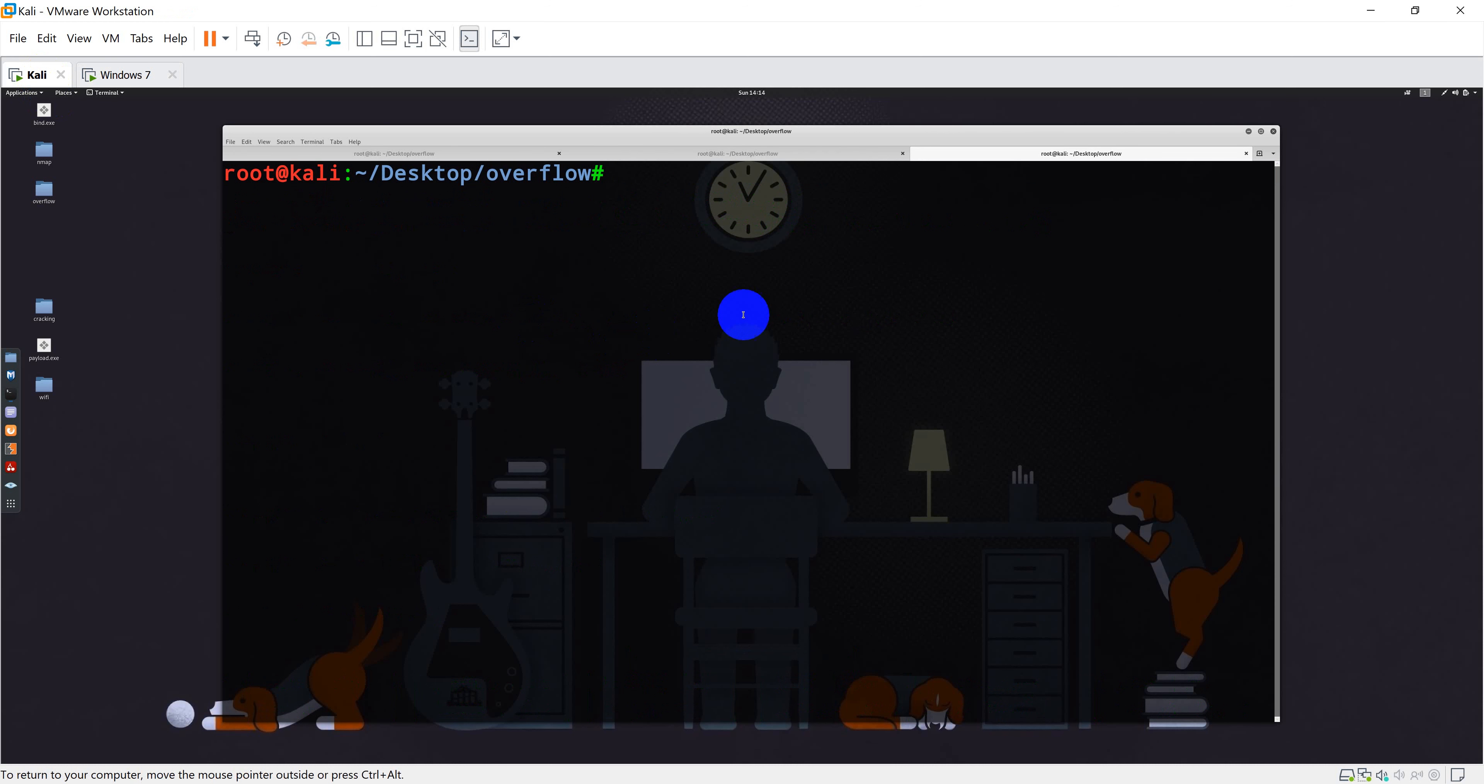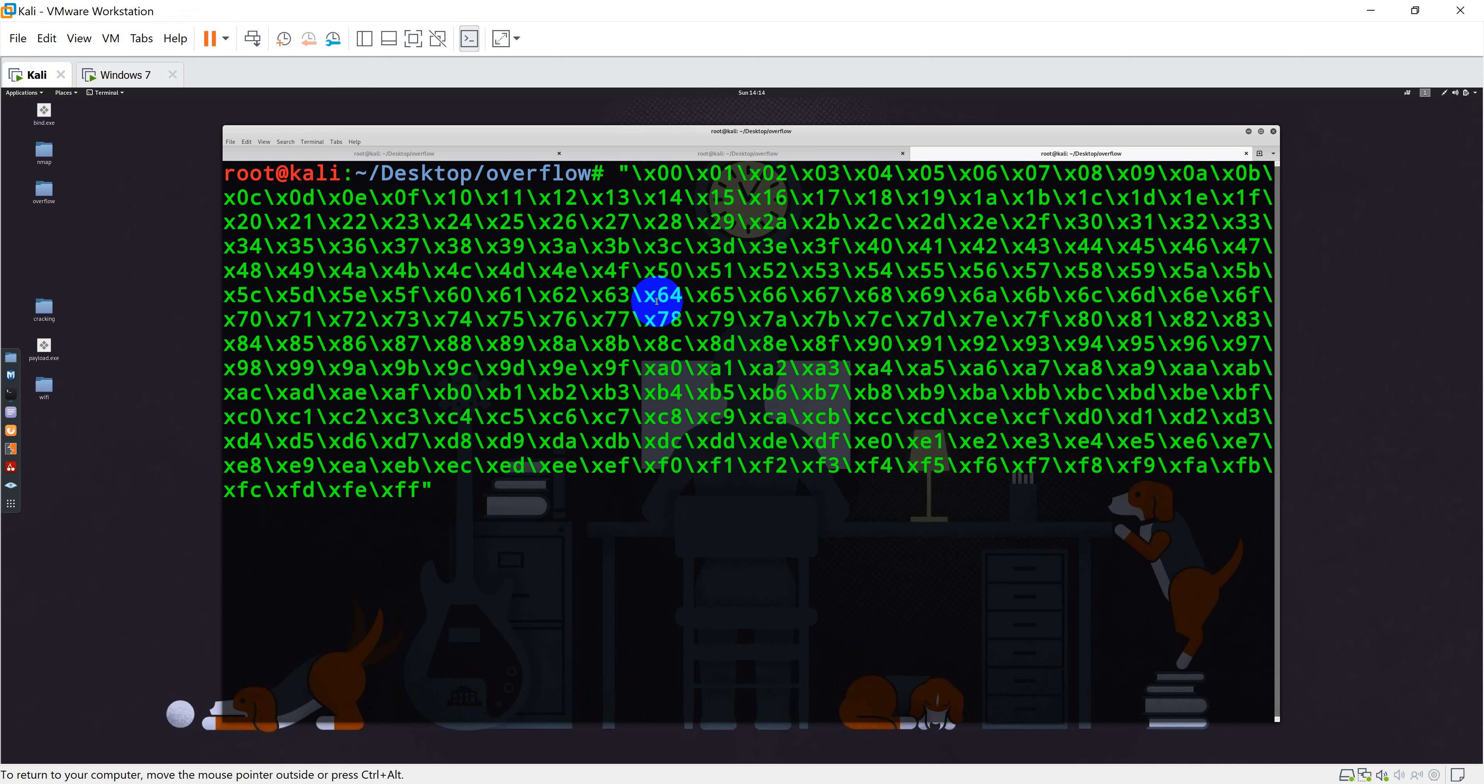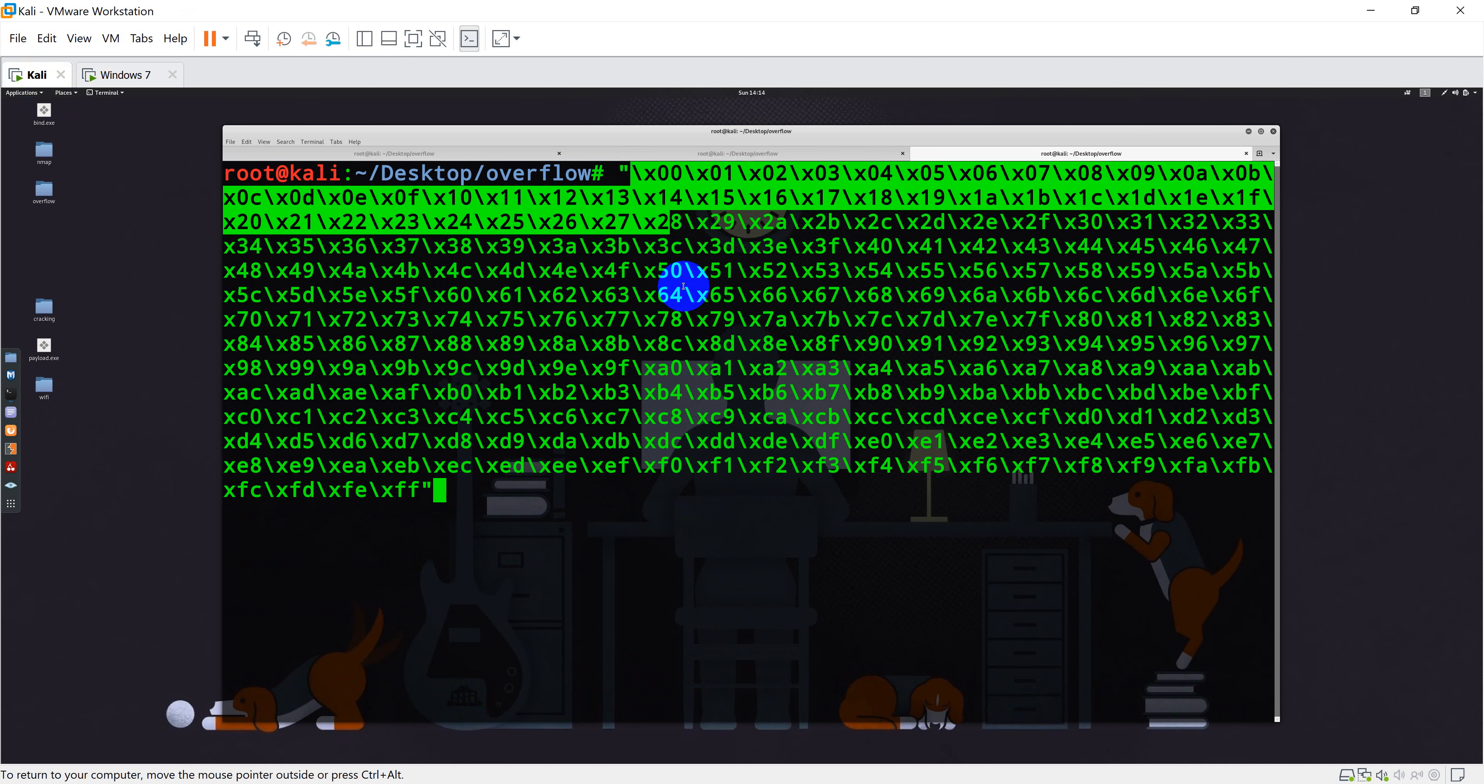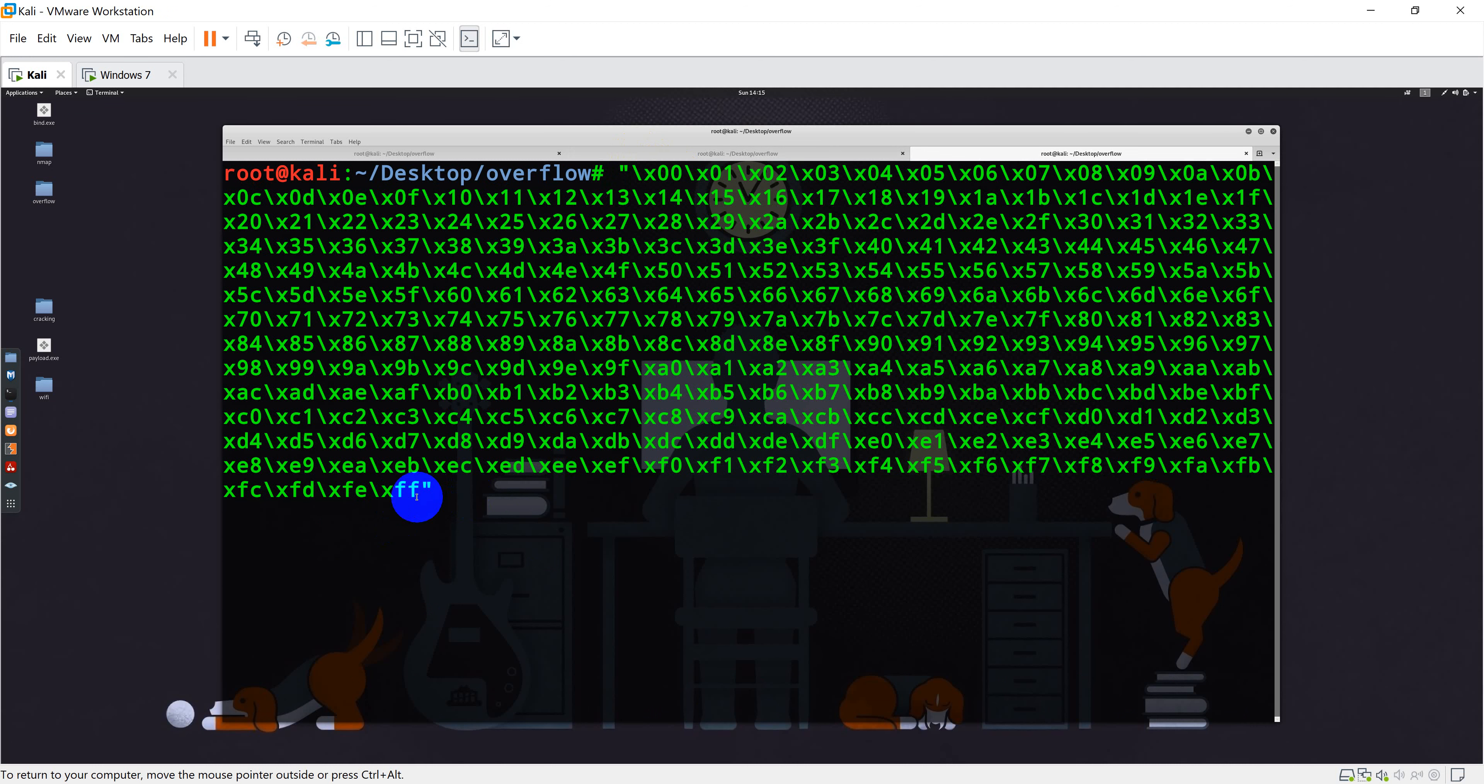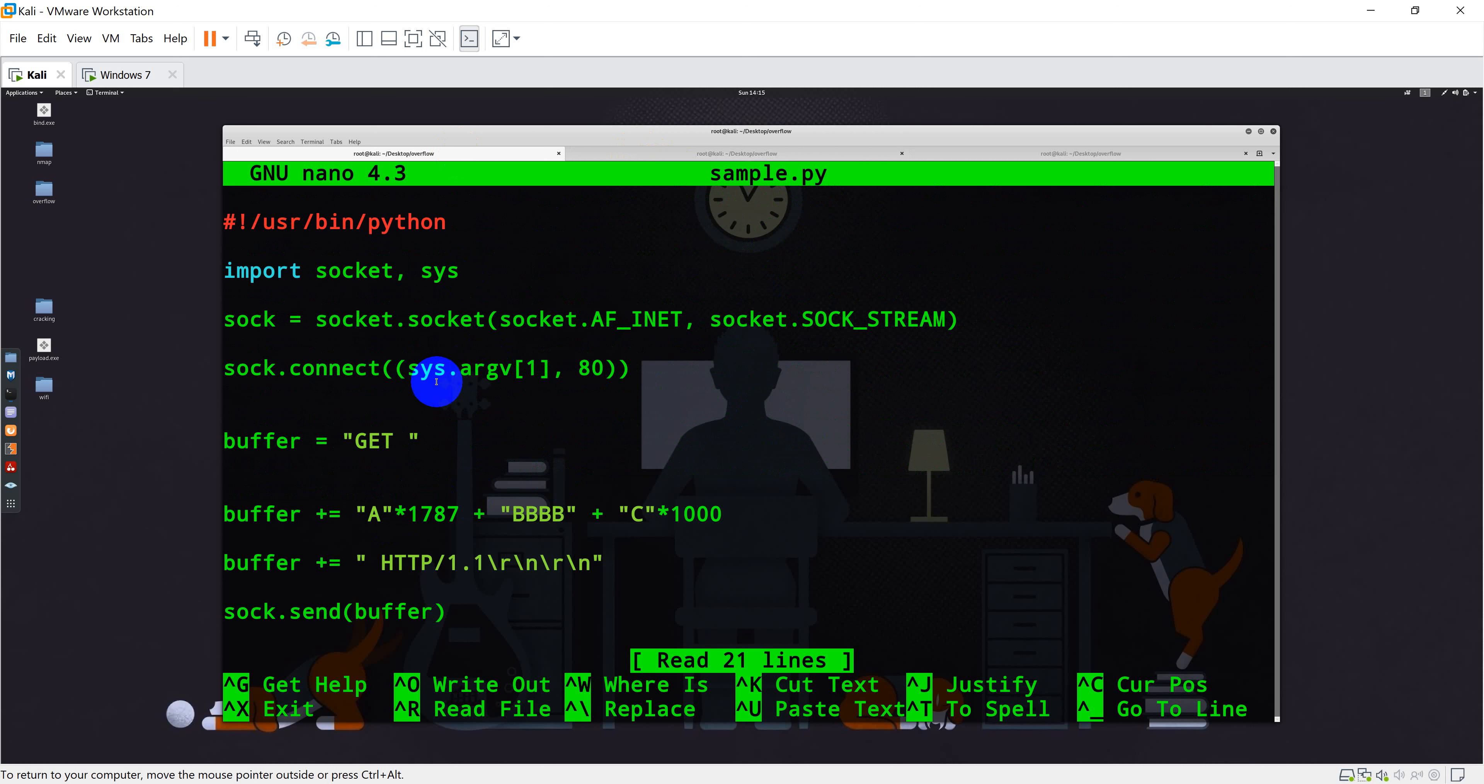I'll just simply show you, you can either Google it or you can directly get it from one of the Kali Linux tools also. These are the list of all hexadecimal characters starting from 0x00 to 0xff. Now let's go ahead and create a variable name as bad character.